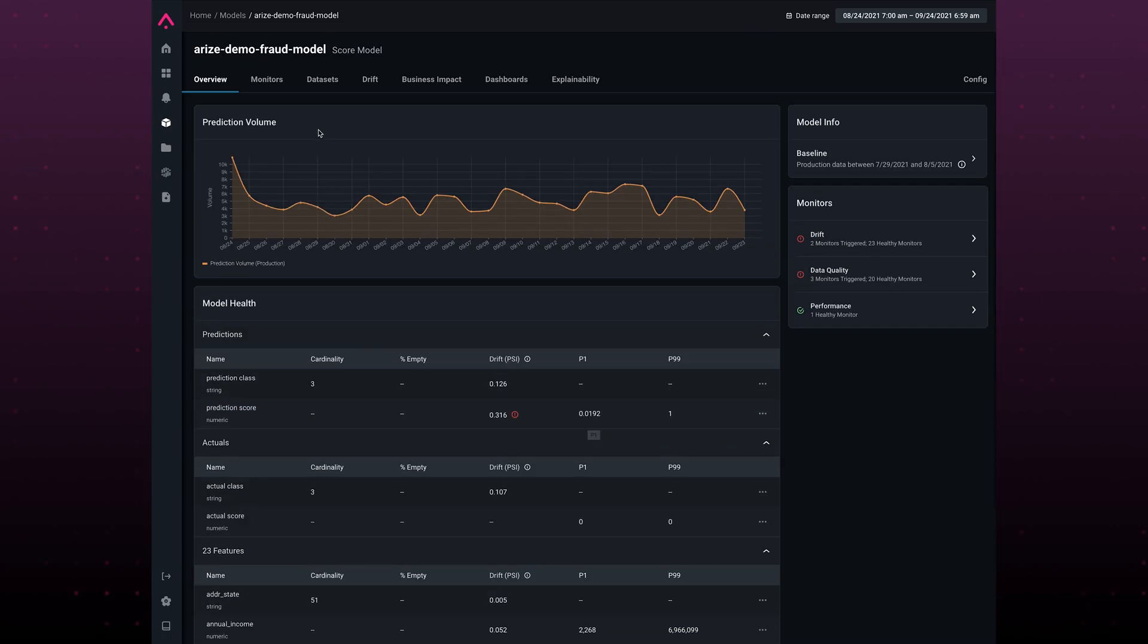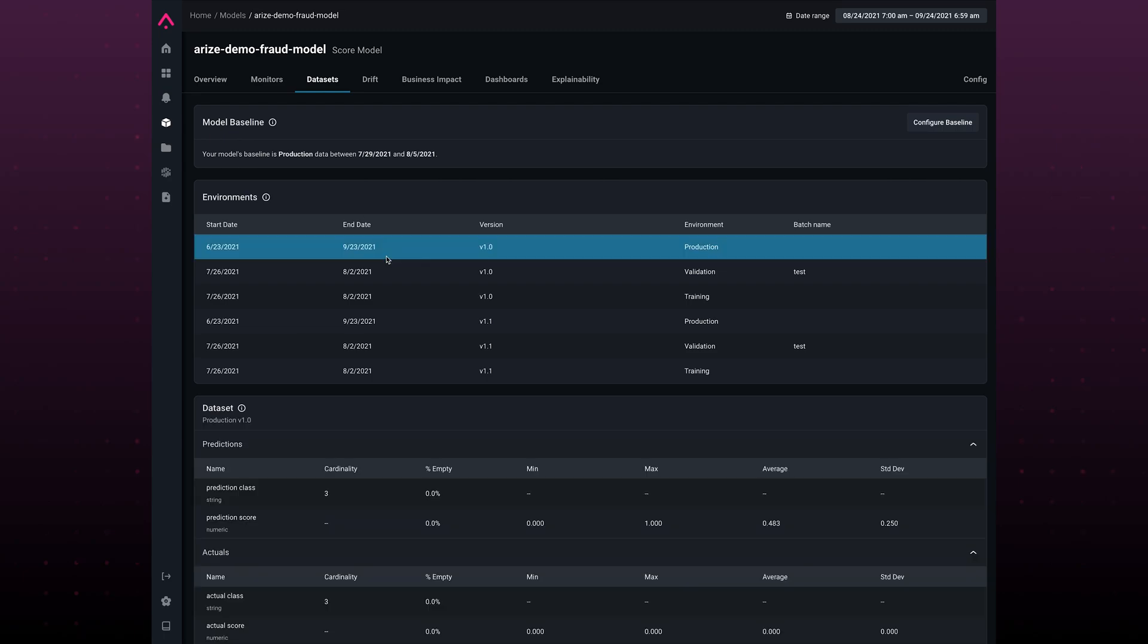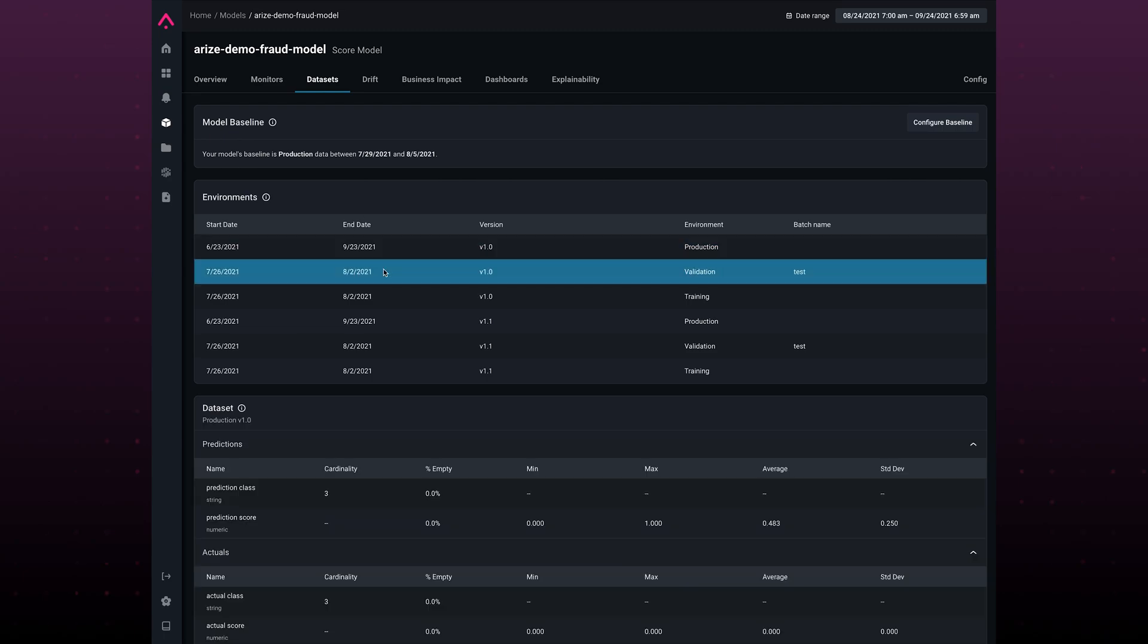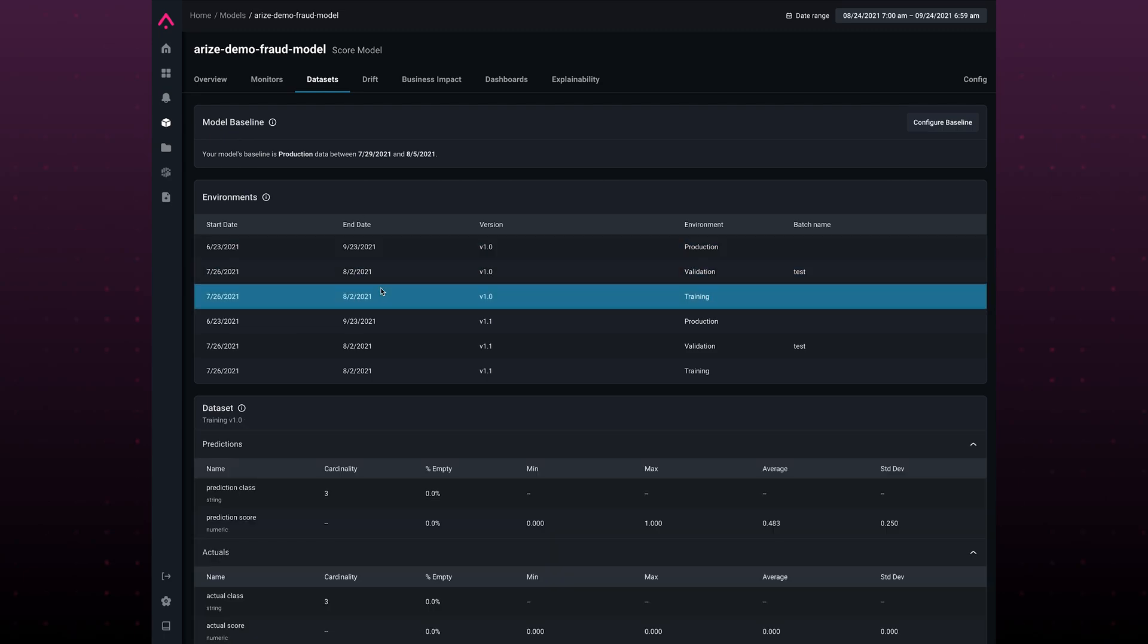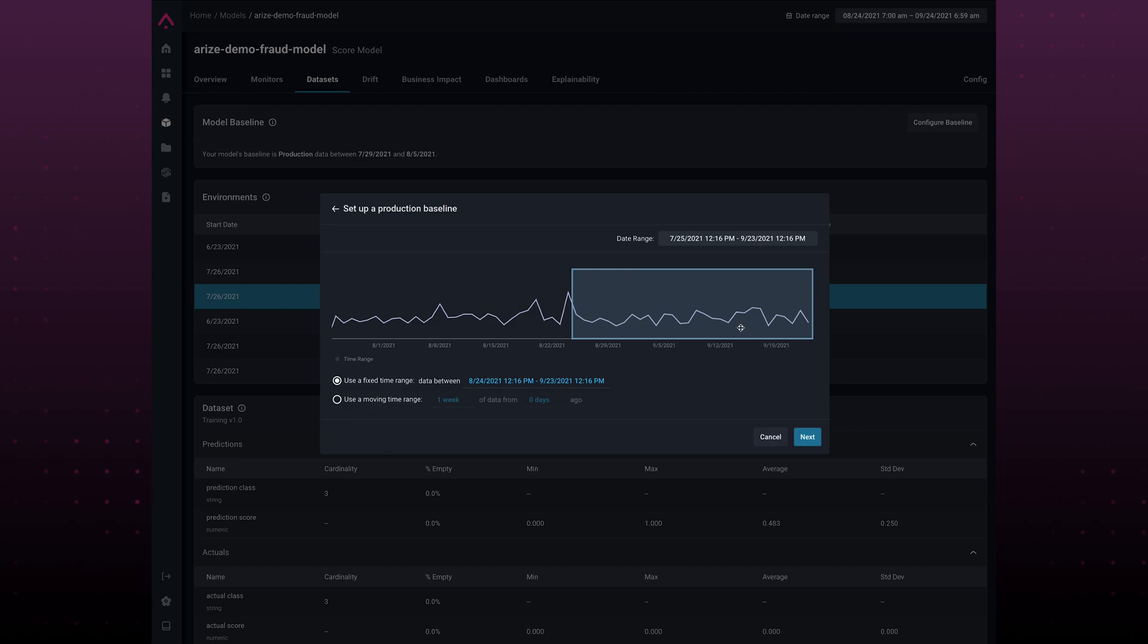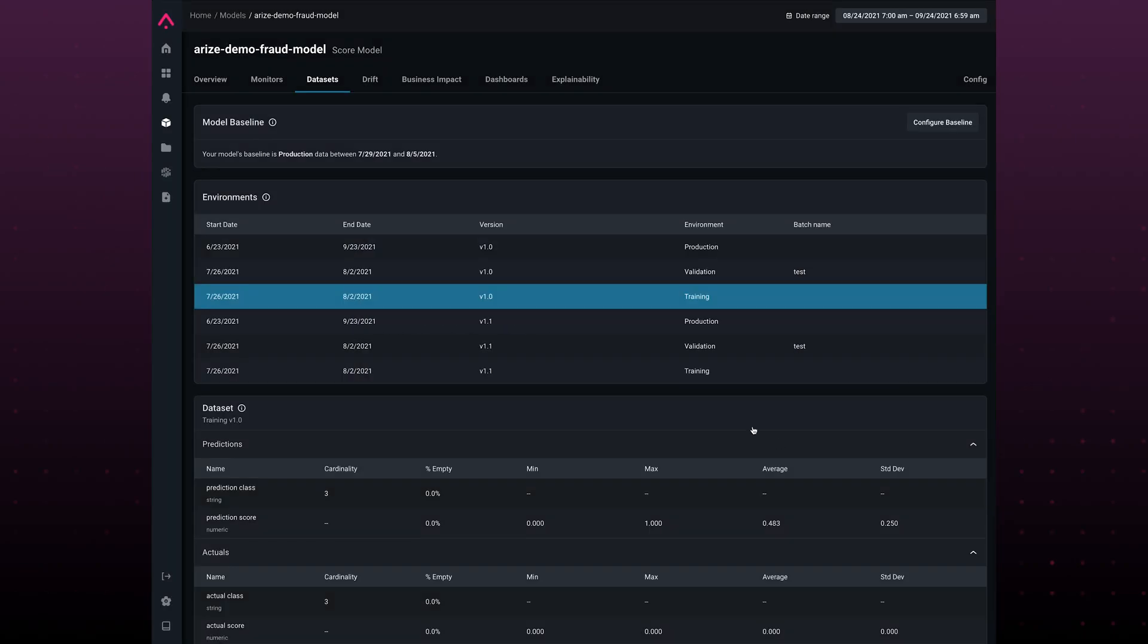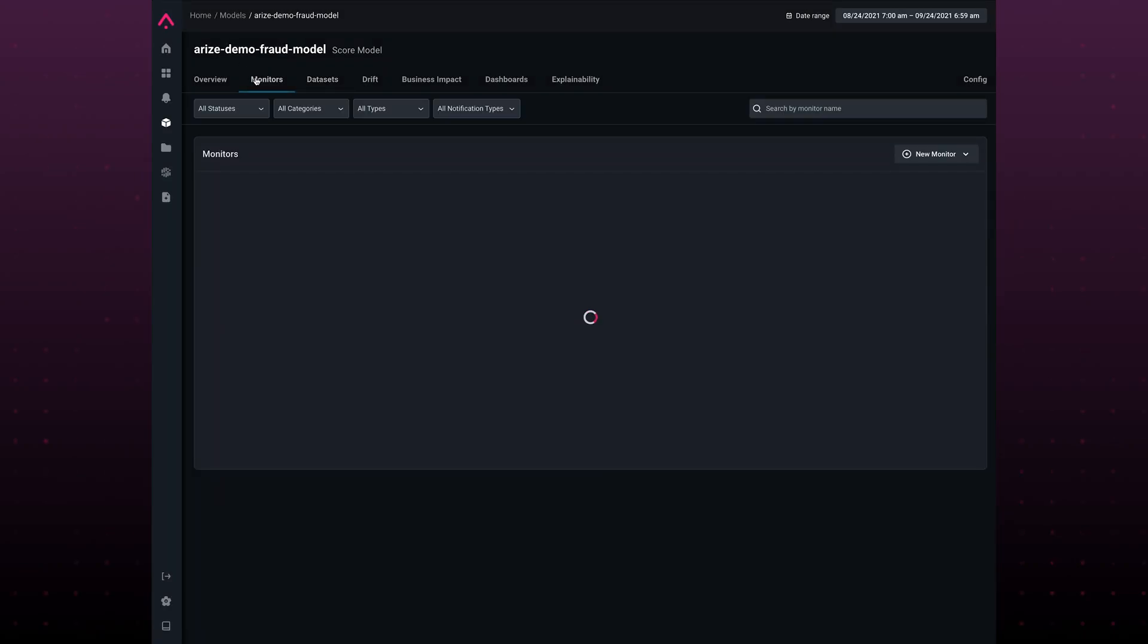We can do this because we not only support your production data sets, we also support your validation and training data sets. These can be configured to be your baselines or benchmarks to compare against, things like a moving time window or a fixed time range. These baselines drive our monitoring.